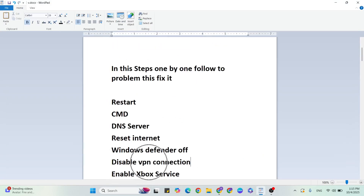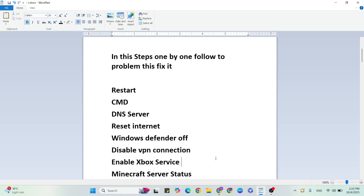Step six: Disable VPN. If you have a VPN connection enabled, disable it and check once. Then go to the next step: Enable Xbox Services.